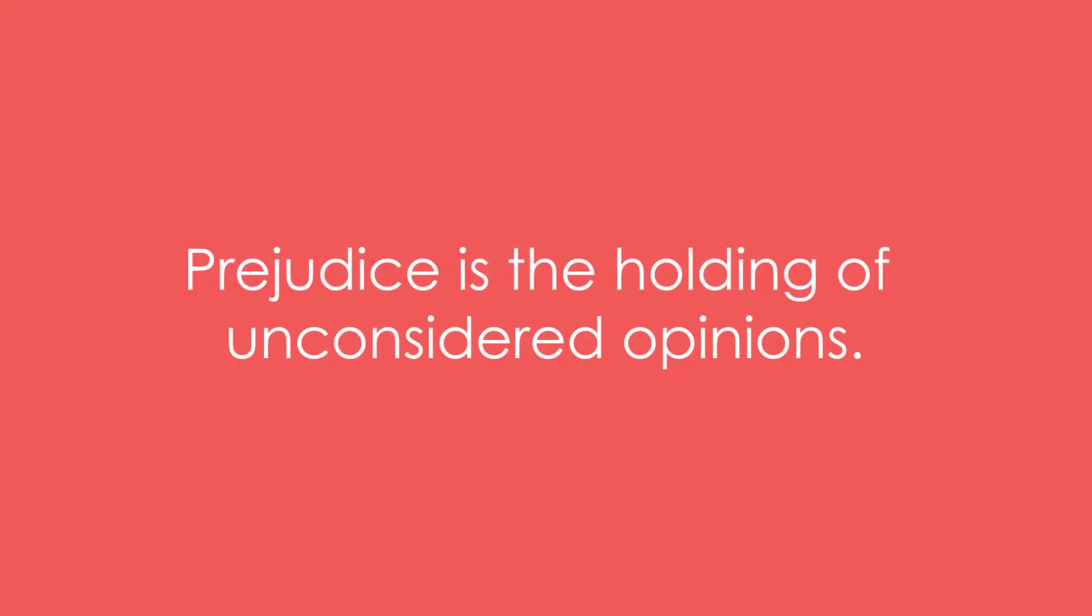Example 4: Prejudice is the holding of unconsidered opinions.